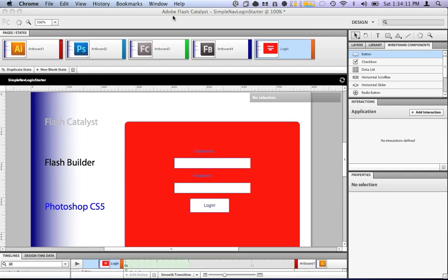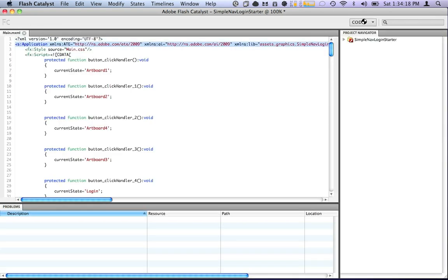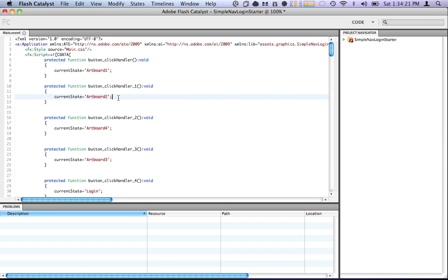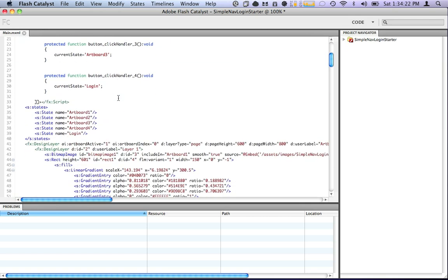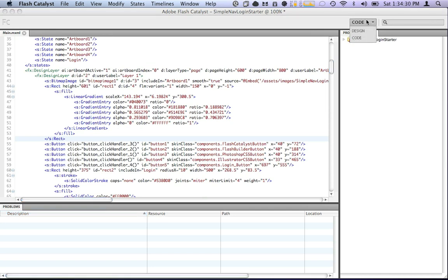So we want to make it do something. Well, you'd think we can just go and look at the code, right? Well that's not exactly the case. We can see all of our code. Here's all our button handlers, our transitions, our states. Everything is here, except in Flash Catalyst you cannot edit the code. So what are we going to do?